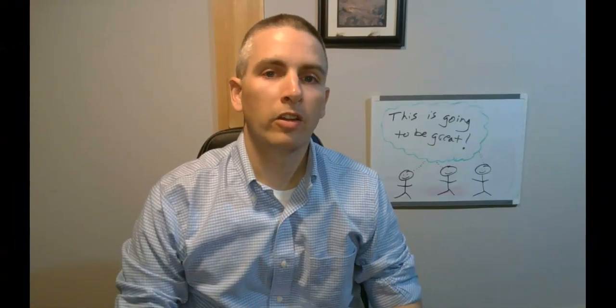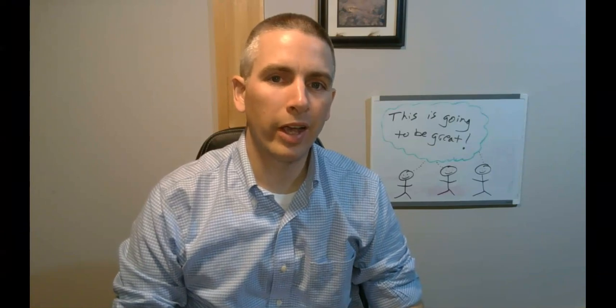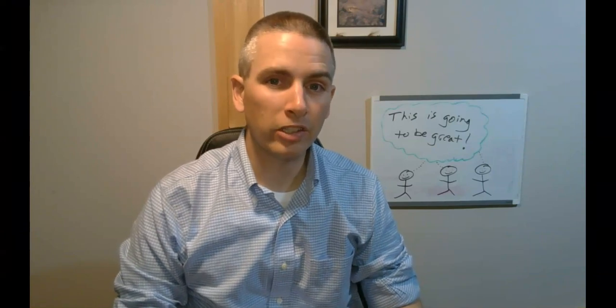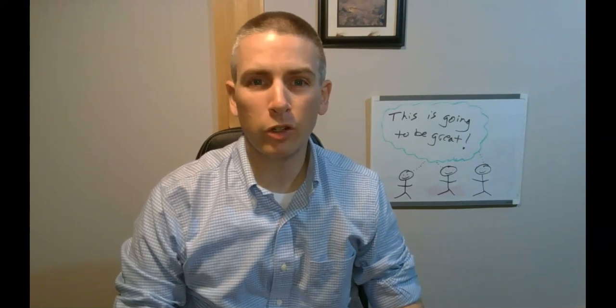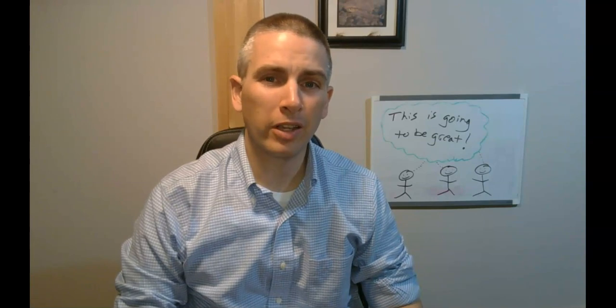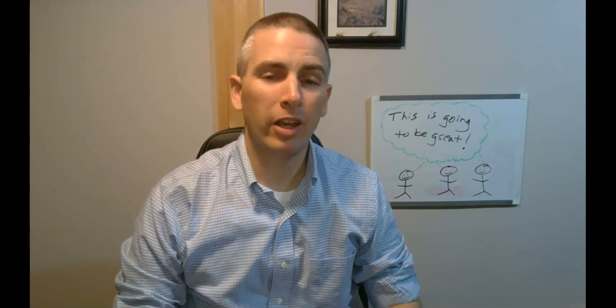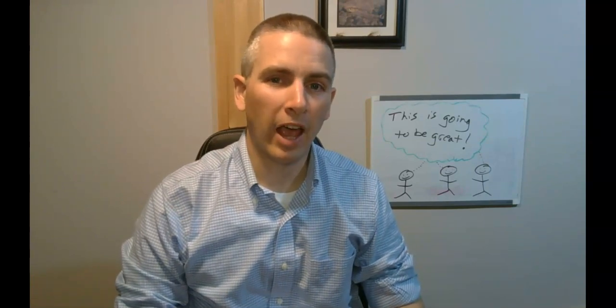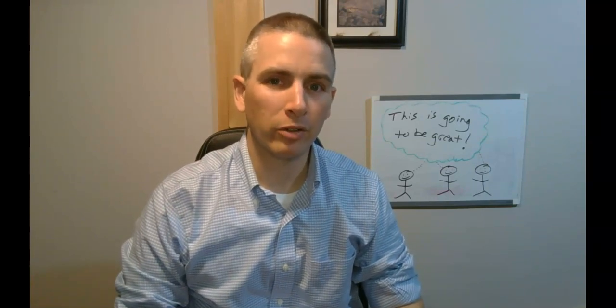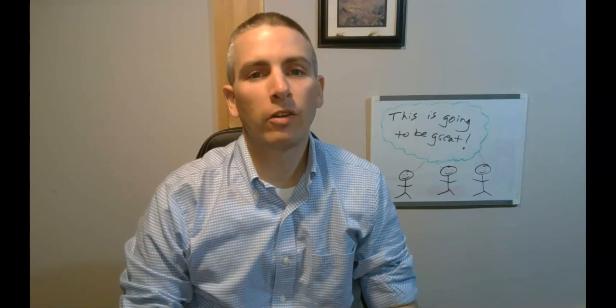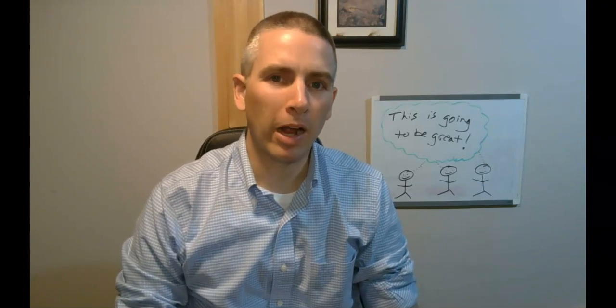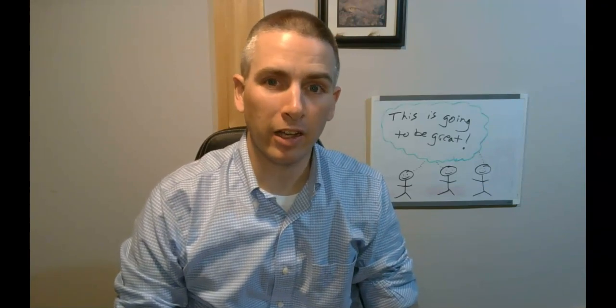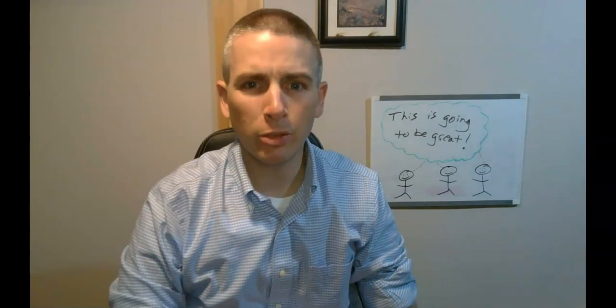So that's how you can create a green screen video using Zoom and Adobe Spark even if you don't actually have a green screen. As always for more things like this please check out practicaledtech.com or subscribe to my YouTube channel.